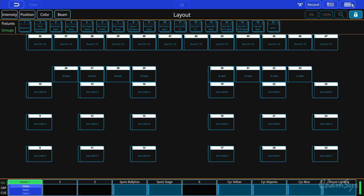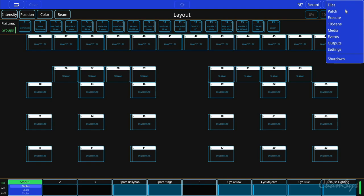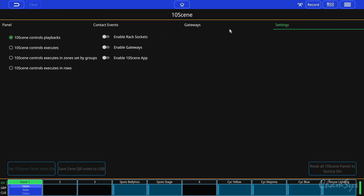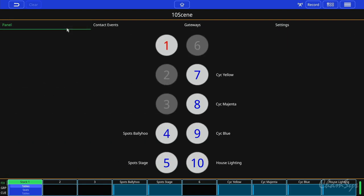To enable them I go to the menu, I go to 10-scene and in the 10-scene window you have four tabs. You have the 10-scene wall plate panel.